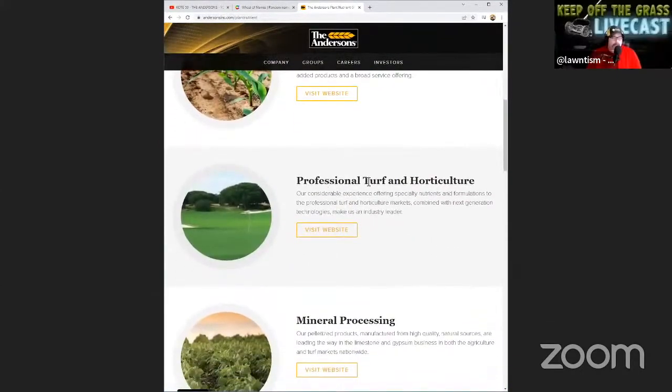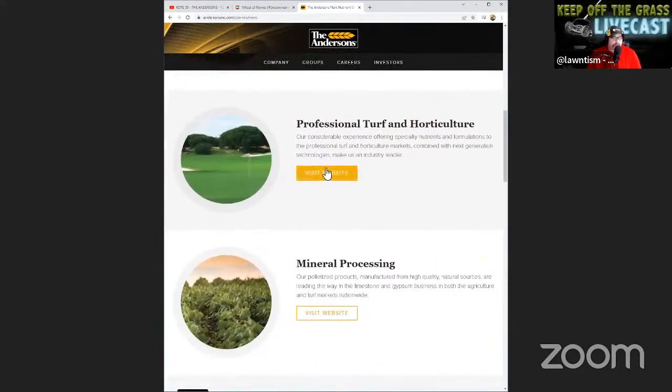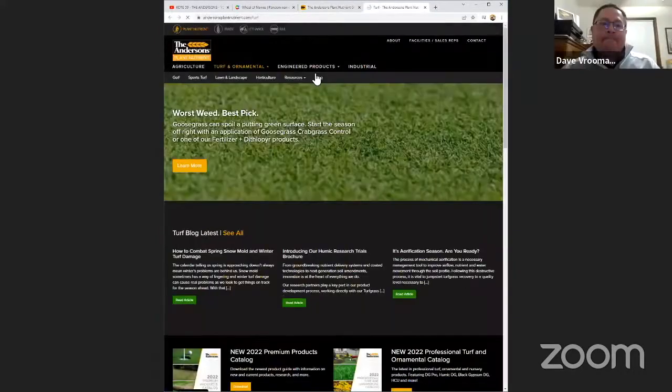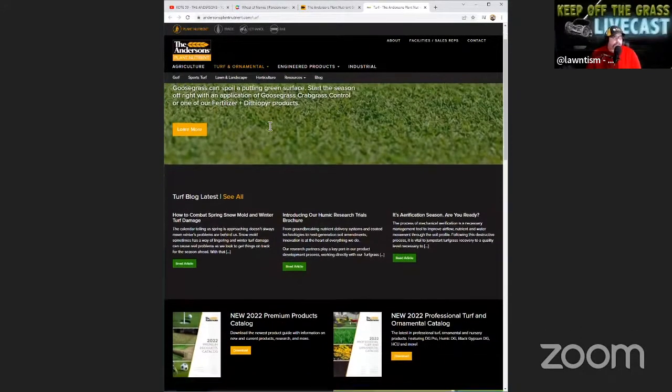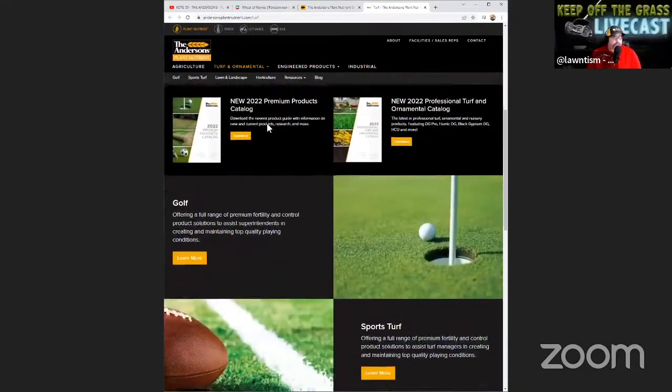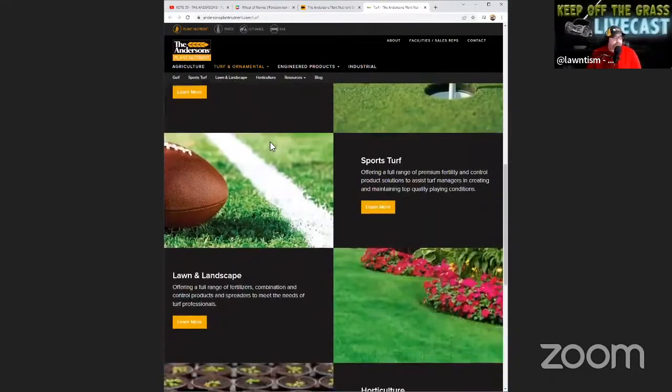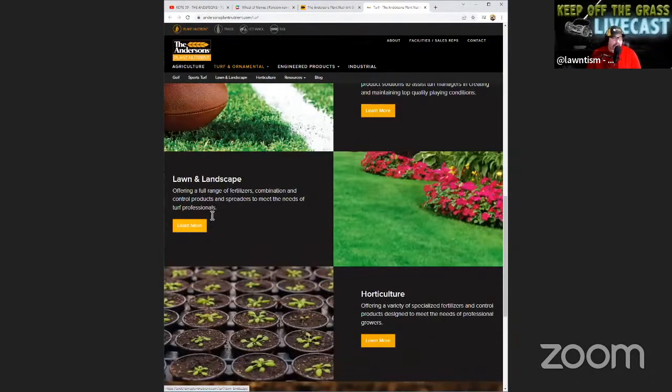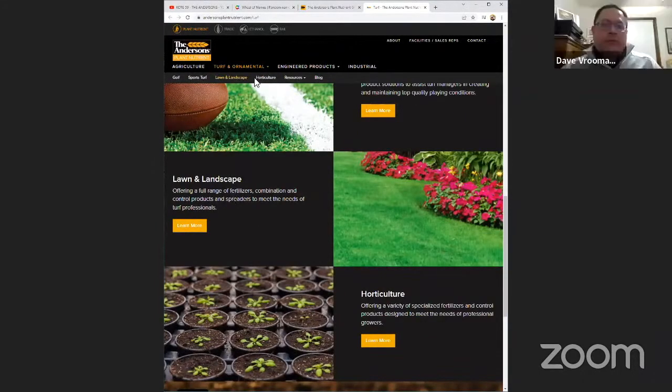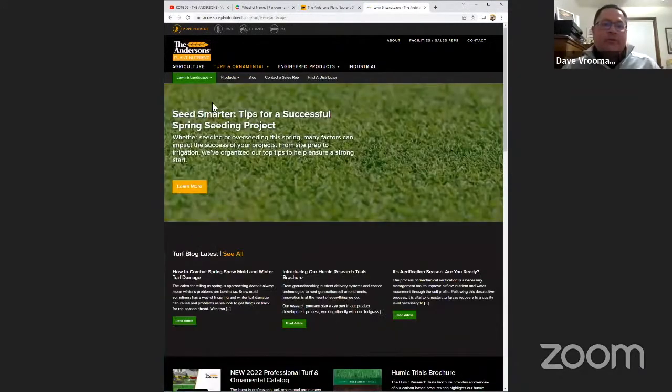So I would visit that website and then this is going to show me a lot of sports turf, golf, probably lawn and landscape. I can learn about more horticulture. You can do a dropdown - it has all the products that we sell right there.